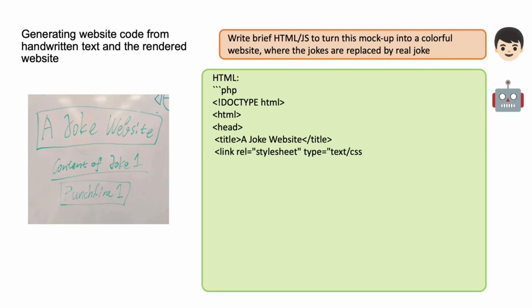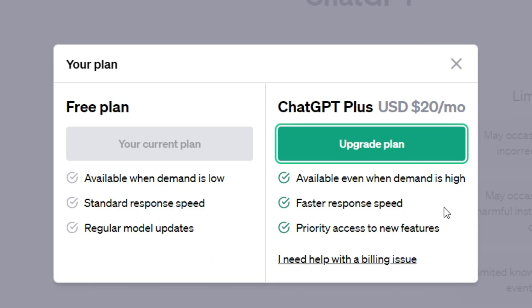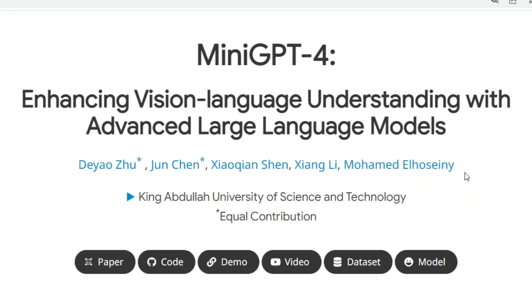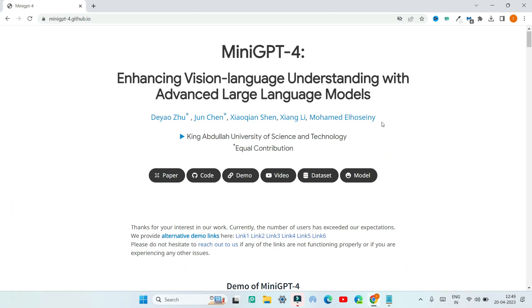All this will be done completely for free without upgrading to ChatGPT+. First we are going to look at an AI tool called MiniGPT-4. Here you can see the home page of MiniGPT-4, which can generate content from images.